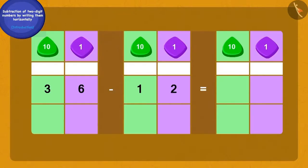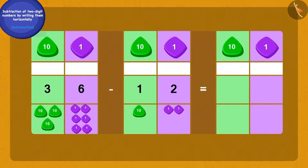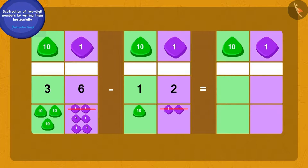Children, can you answer Bablu's question? Let us do this together. First, we will write 36 and 12 as tens and ones like this. Now we will subtract the two ones of 12 from the six ones of 36. How many ones are we left with? Yes, we have four ones left.